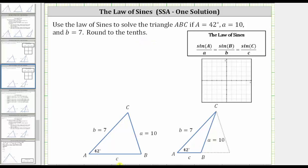Let's use this triangle as the initial setup. We have angle A is 42 degrees, and side A, which is opposite angle A, has a length of 10 units. Let's call this angle B, and therefore side B has a length of seven units. We'll call this angle C and side C. Let's first determine the measure of angle B using the law of sines.